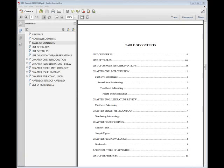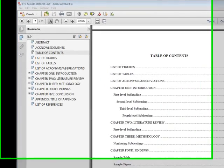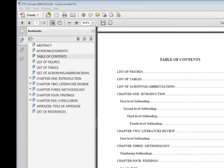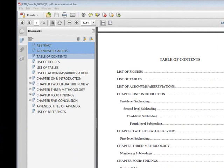As you can see in the PDF, the bookmark bar to the left contains a bookmark for the abstract, acknowledgments, and table of contents. Each bookmark will link to its page. However, the PDF document only generates bookmarks for text with a heading style applied to it.